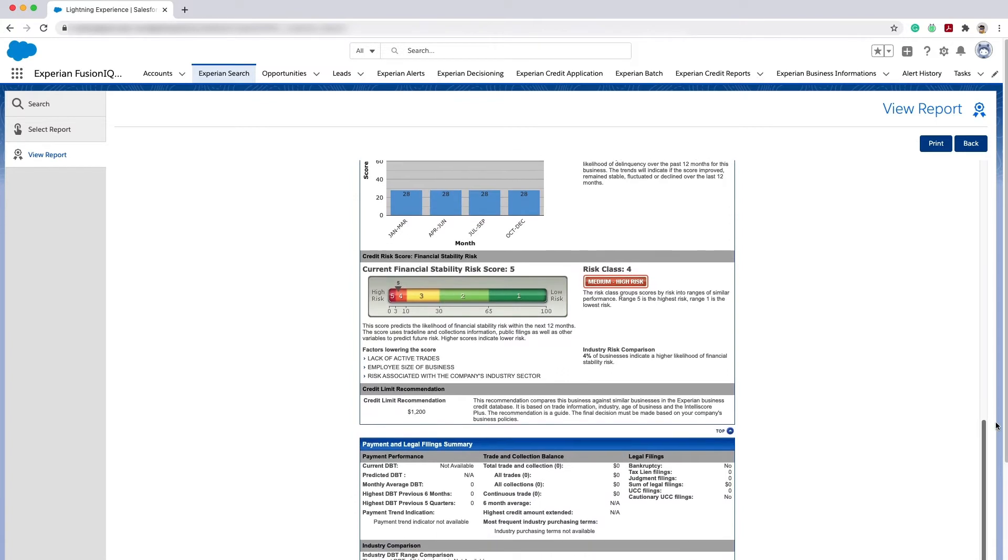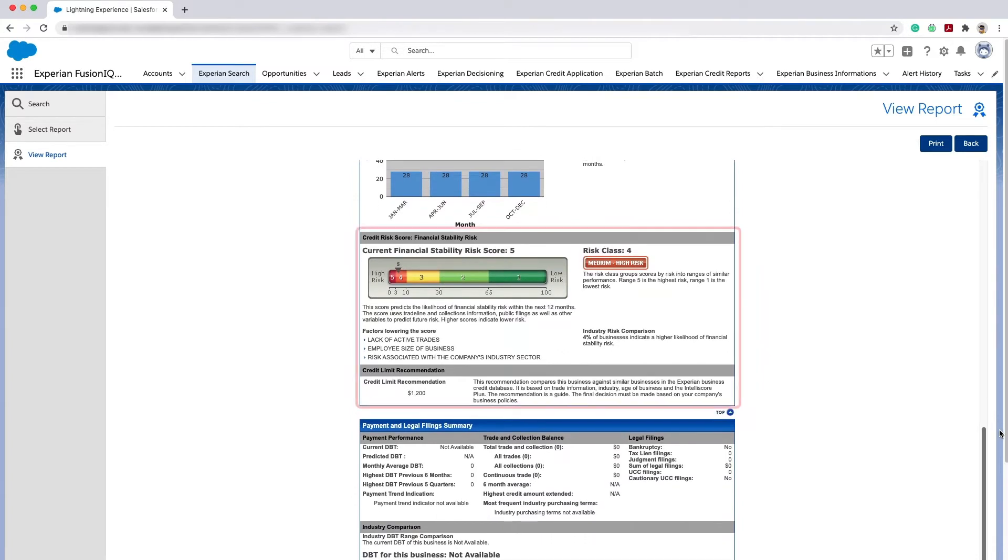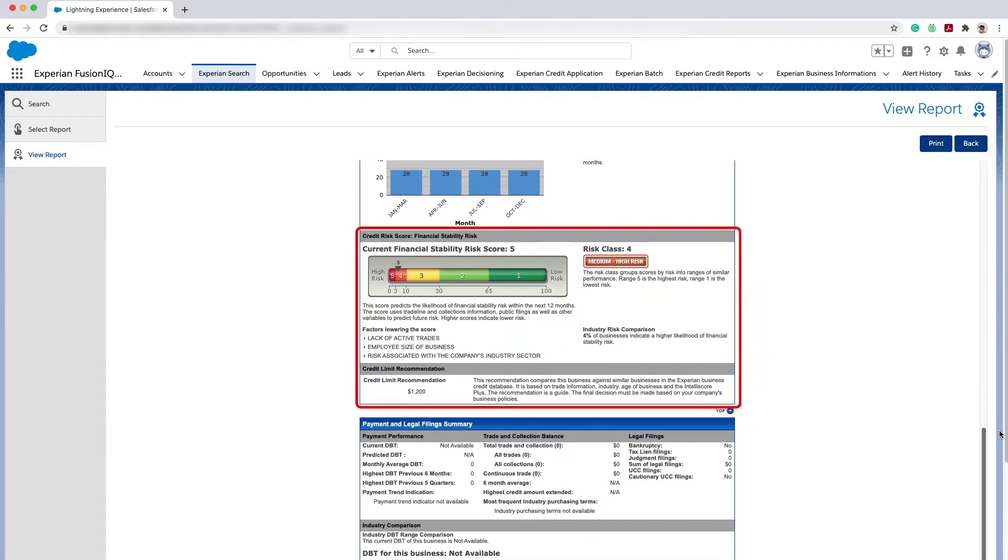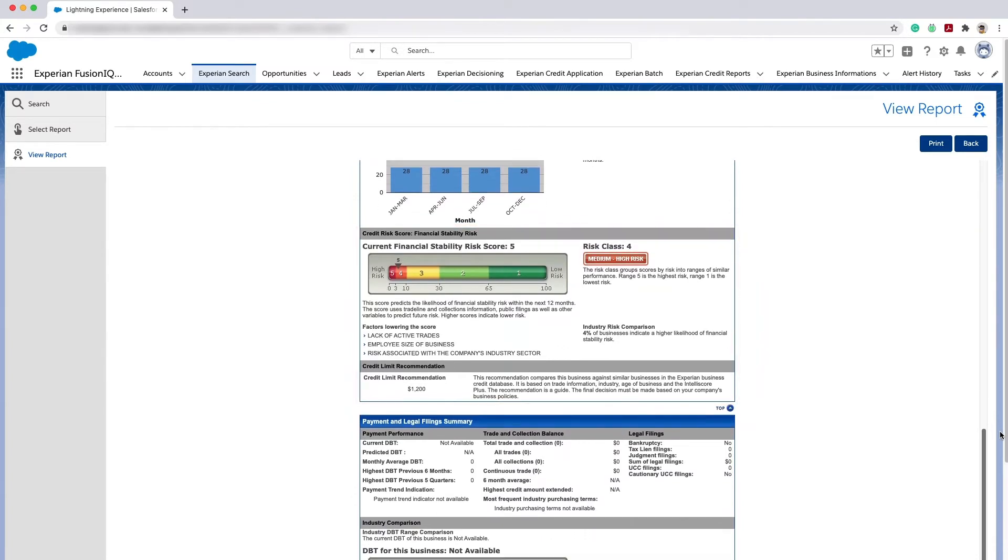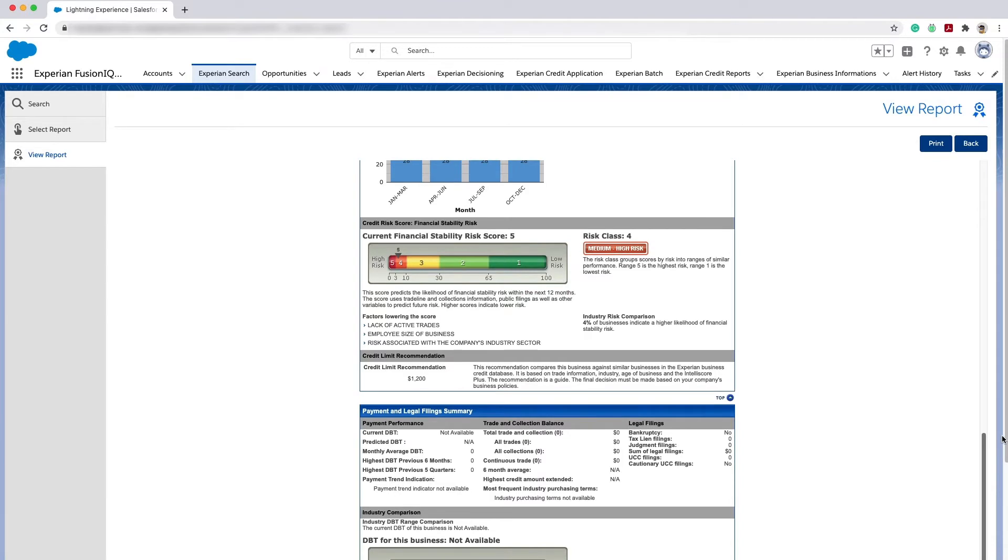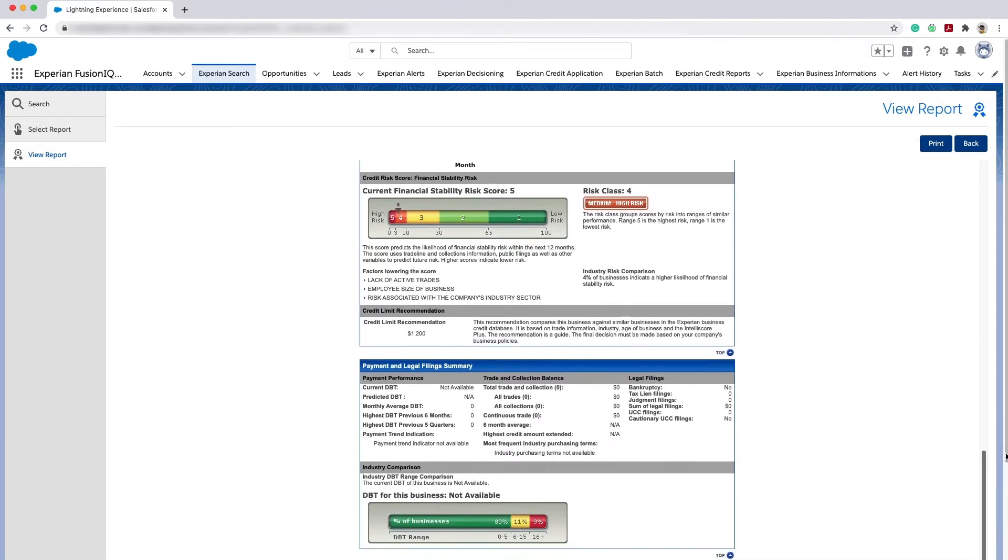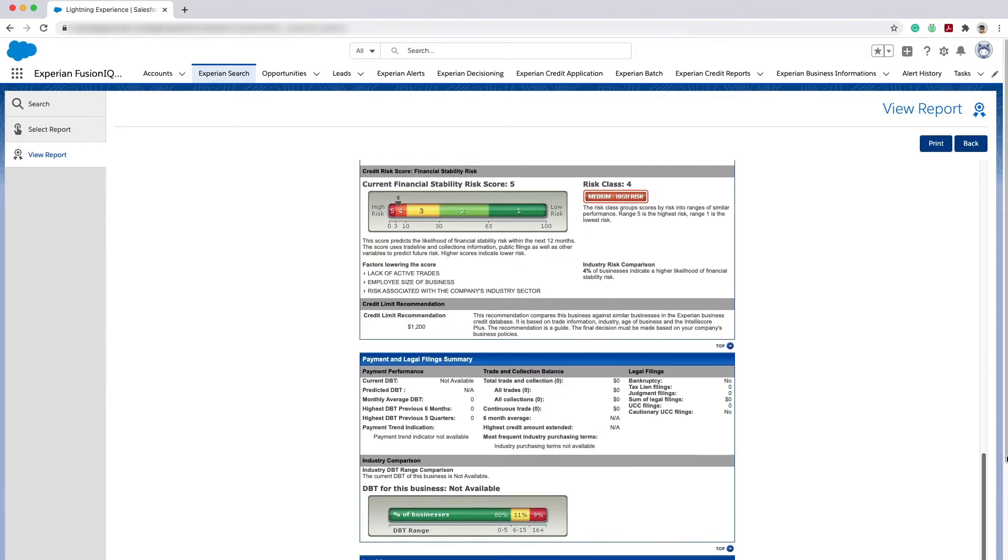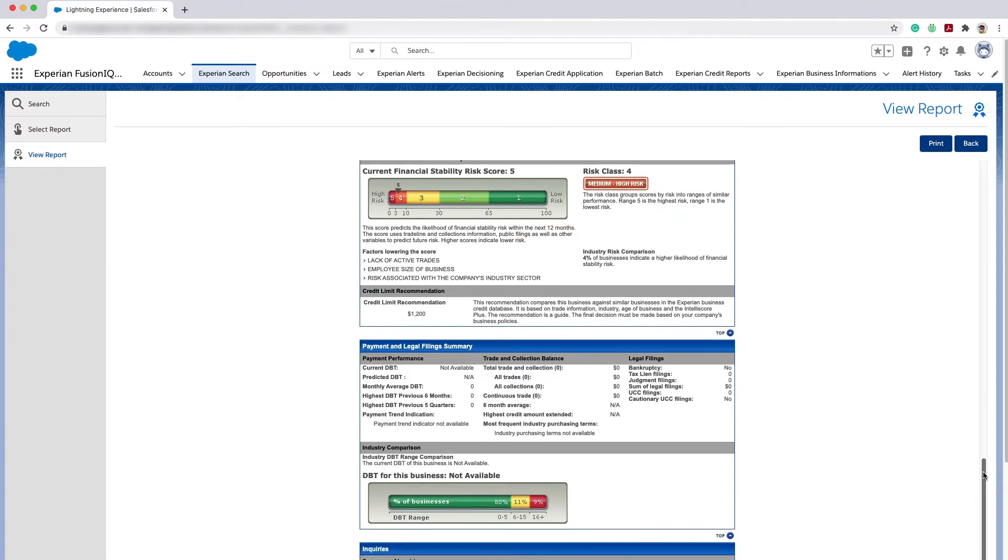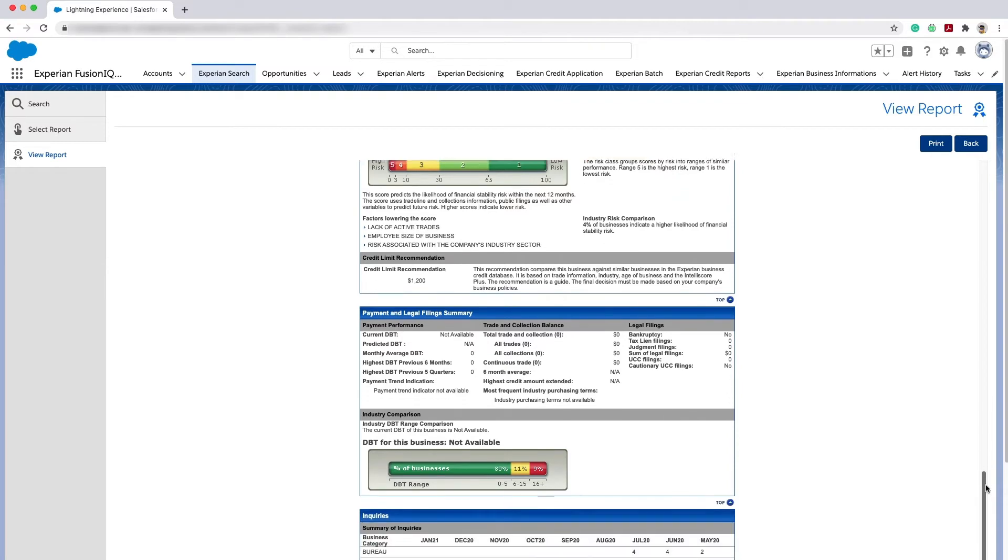Scrolling down, we can review the current financial stability risk score for the business, trade payment, public record information, and where applicable, full detail on the corporate linkage.